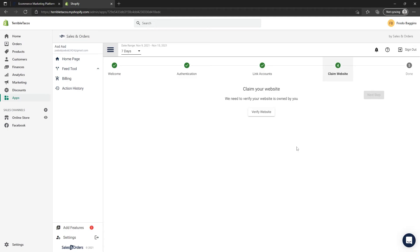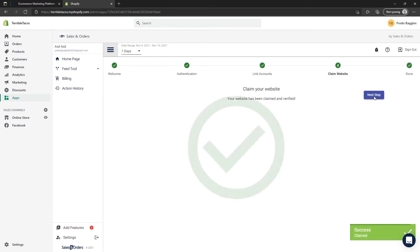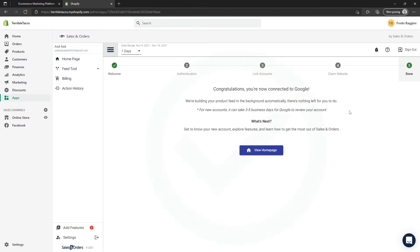The very last step is to claim your website, so click on Verify Website. After a few moments, you can click on Next Step. You can click on View Home Page so you can review the status of your feed.